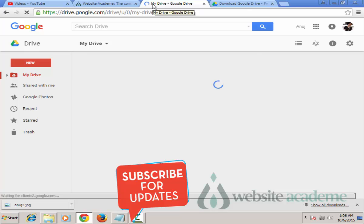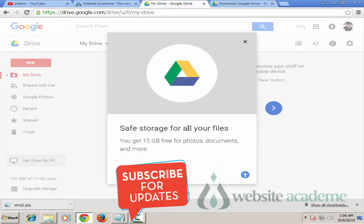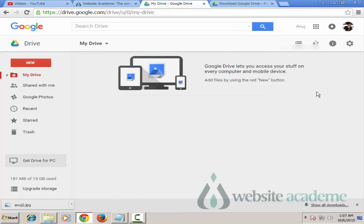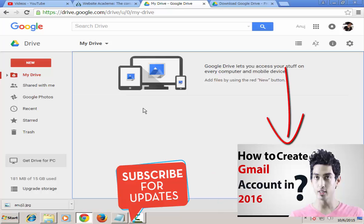You will get 15 GB of free space for storing photos and documents, and you can share with unlimited people - there's no restriction on sharing. One important thing to know is that you need a Gmail account to use Google Drive. Gmail accounts are free to create; if you don't know how, you can watch my video on how to create a Gmail account.